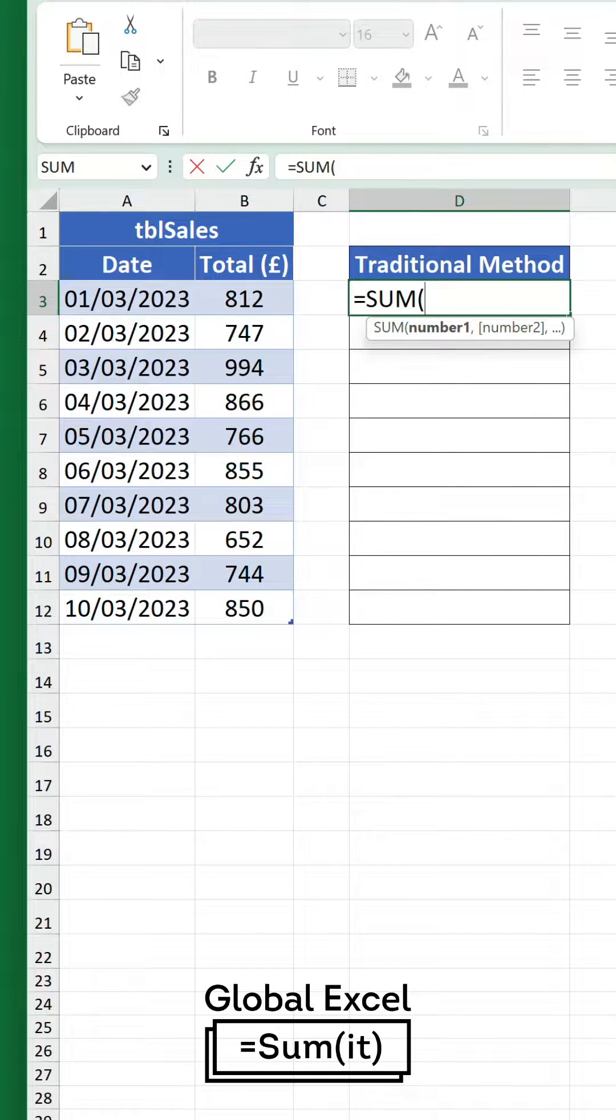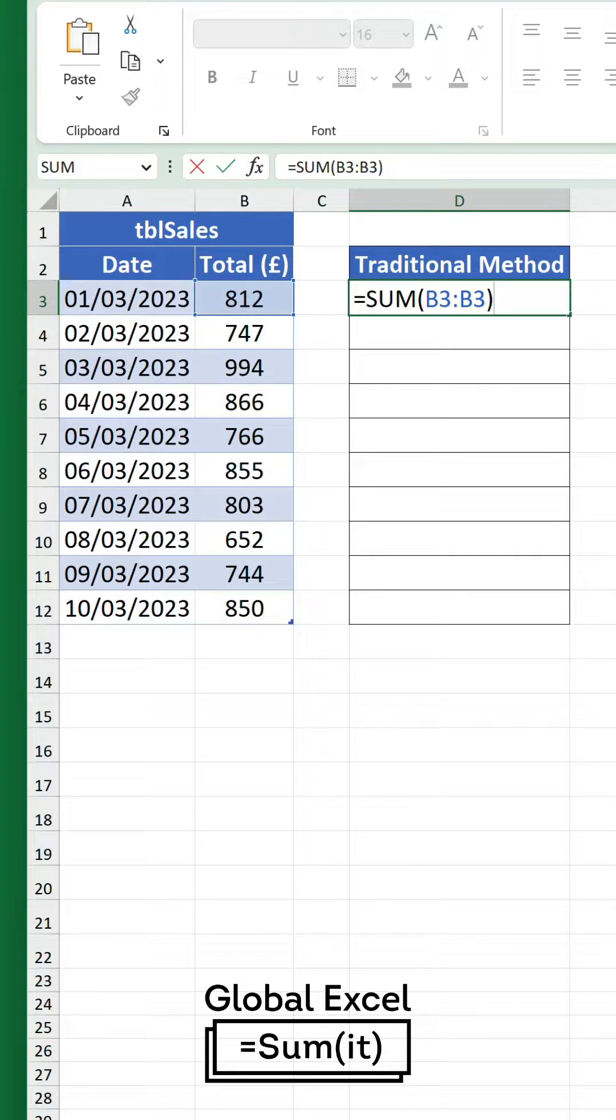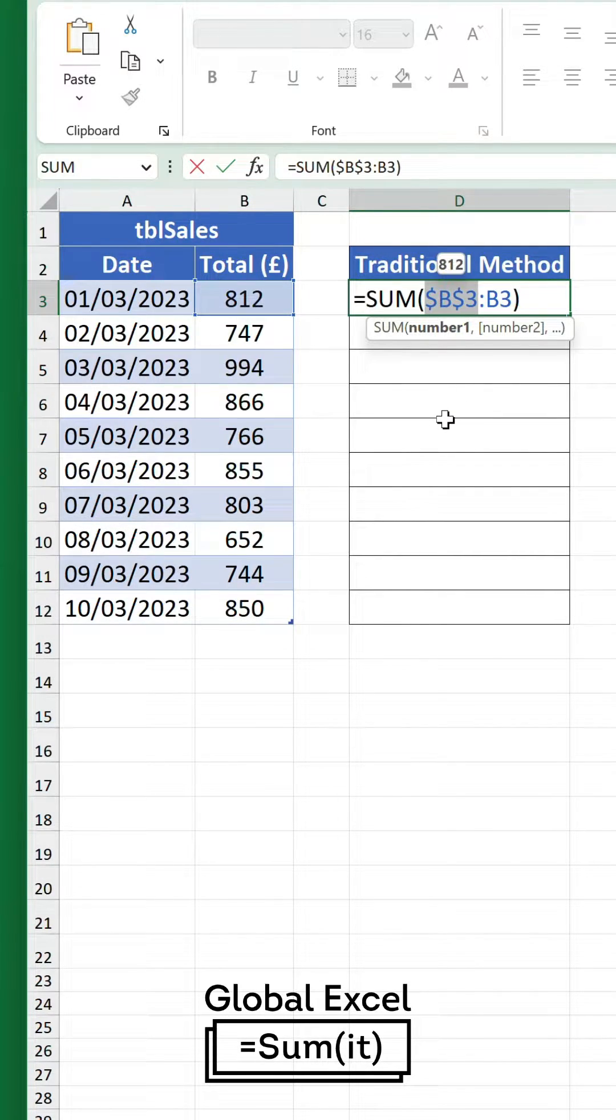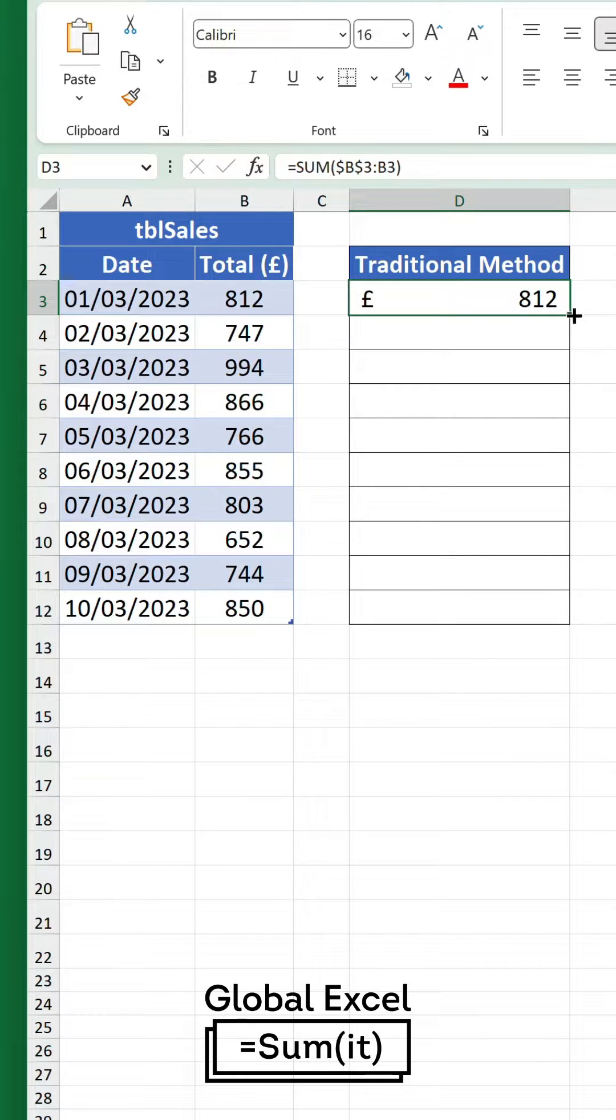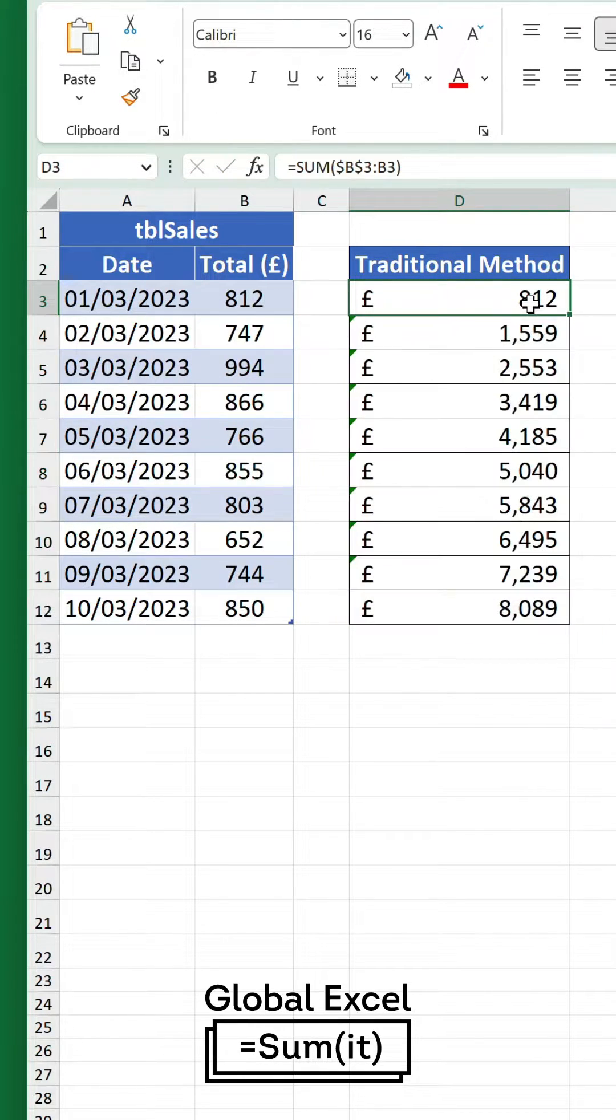Using a simple sum formula, we create an expanding range that sums the current and previous values in the column. The first part of the range must be absolute to prevent the row numbers from shifting when we use the fill handle to populate the rest of the column.